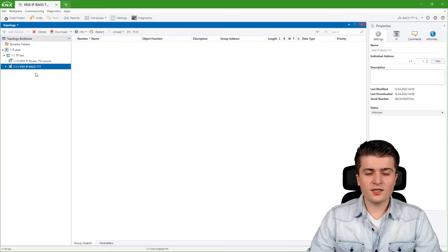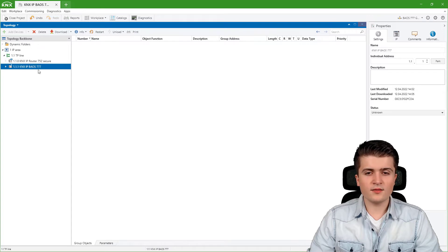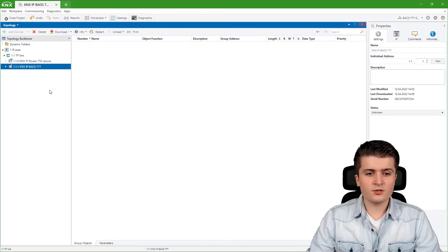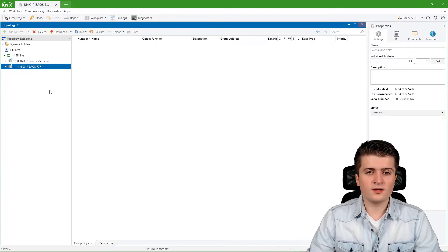I'm back here in the EDS 6 in a little example project with a KNX IP router and the KNX IP BIOS. First of all we want to take a look at the parameters here within the EDS 6.